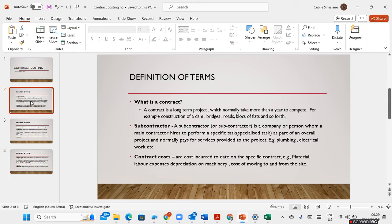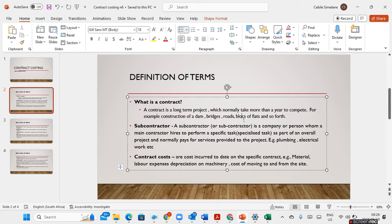What is a contract? A contract is a long-term project which normally takes more than a year to complete — for example, the construction of a dam, bridge, road, or a block of flats.